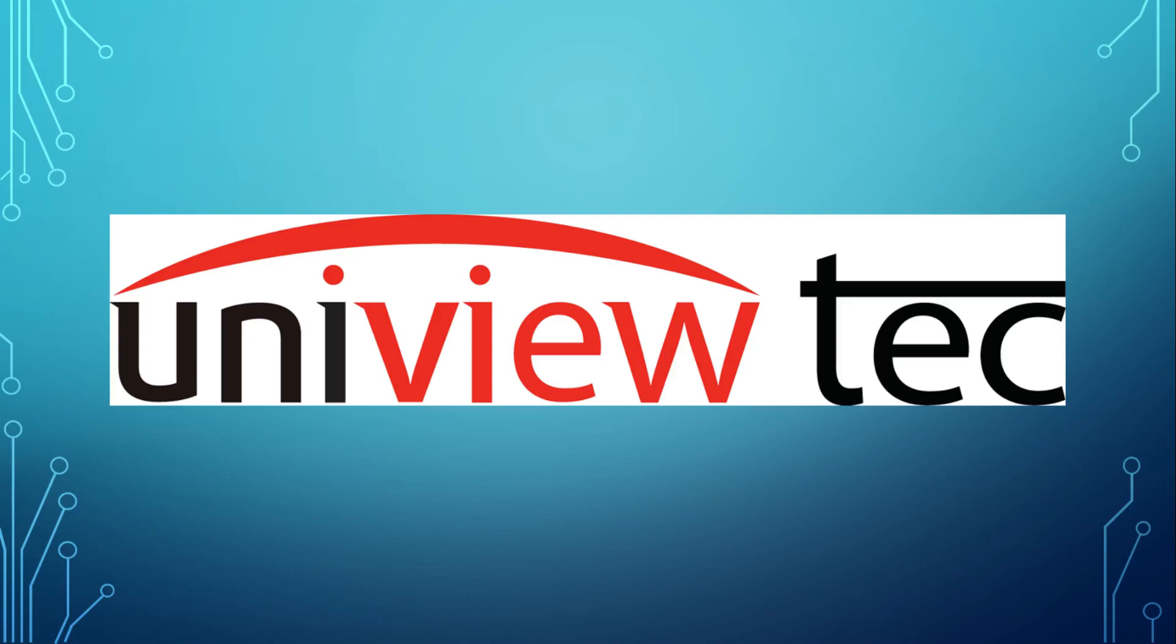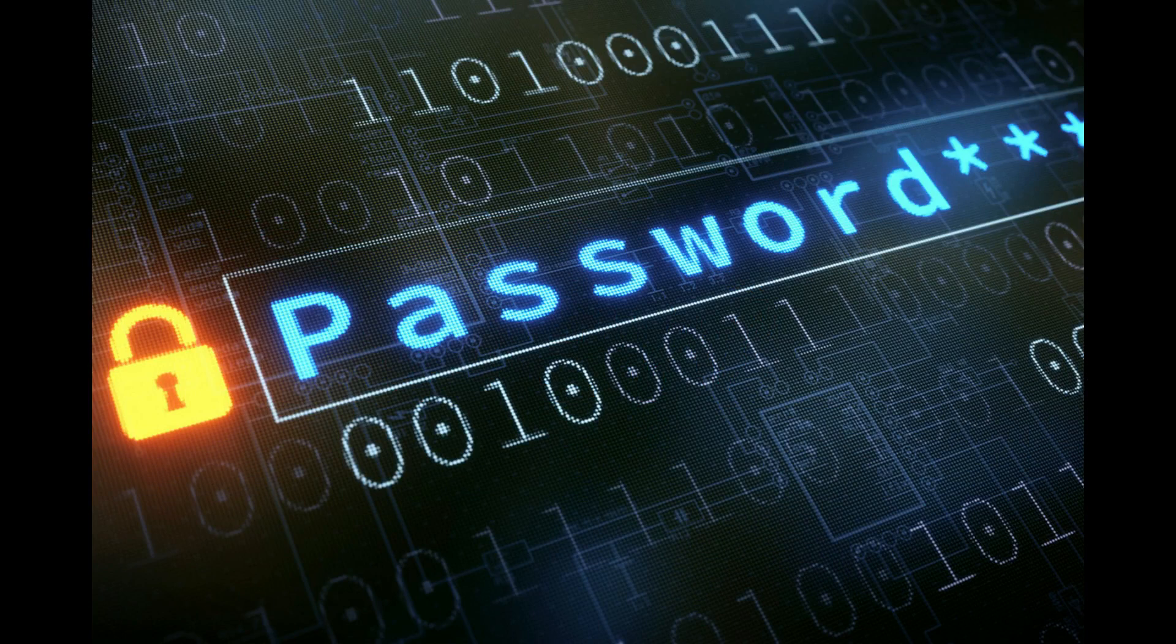Thank you for purchasing Uniview Tech and taking the time to learn about our system. For this video, we will be focusing on resetting passwords for your NVR.